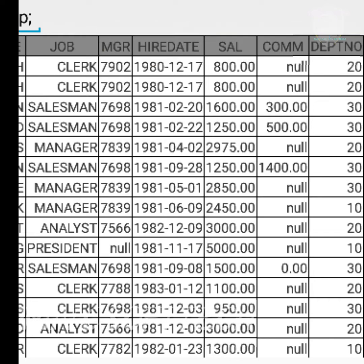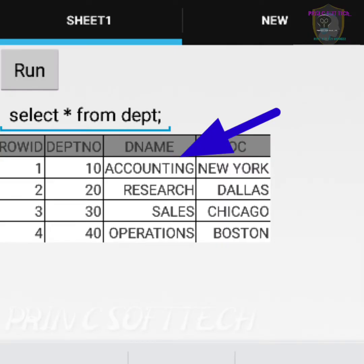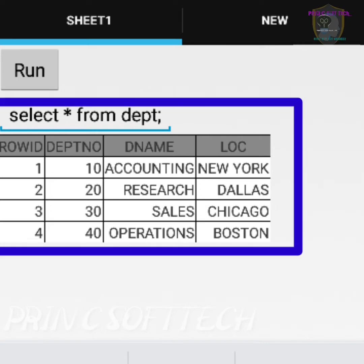Now let's display the total information in the department table. The query is: SELECT * FROM dept; — here star means we want complete information from the dept table. It displays four rows. The dept table contains deptno, dname, and location.